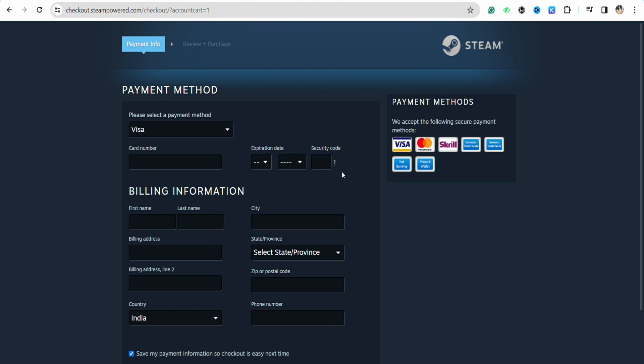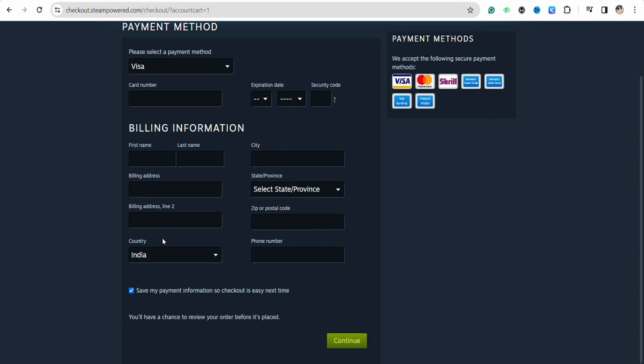After that, enter your billing information along with your first name, last name, billing address, country, city, zip code or postal code, and phone number as well.